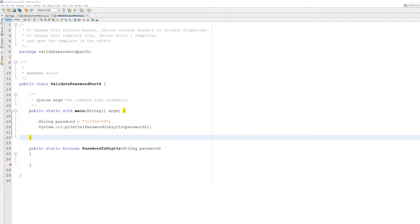Some passwords can only consist of digits 0 through 9. An example could be a PIN for your credit card, and we're going to do a quick method on how you can validate for that.